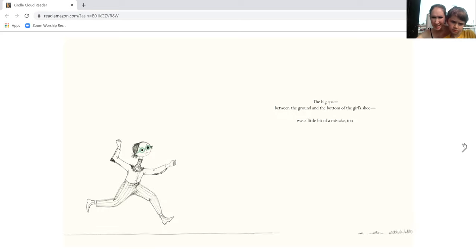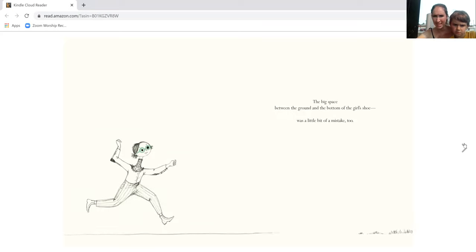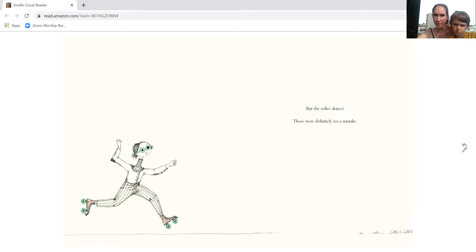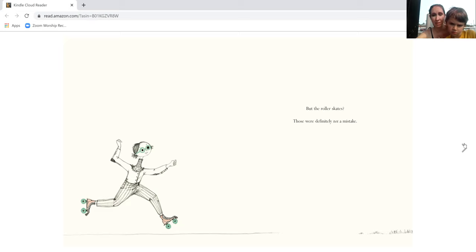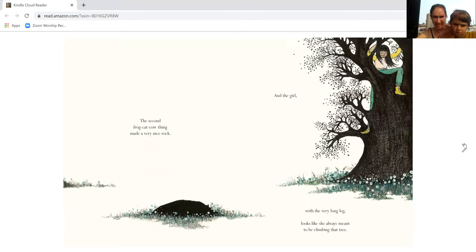The big space between the ground and the bottom of the girl's shoe was a little bit of a mistake too. But the roller skates, those were definitely not a mistake.